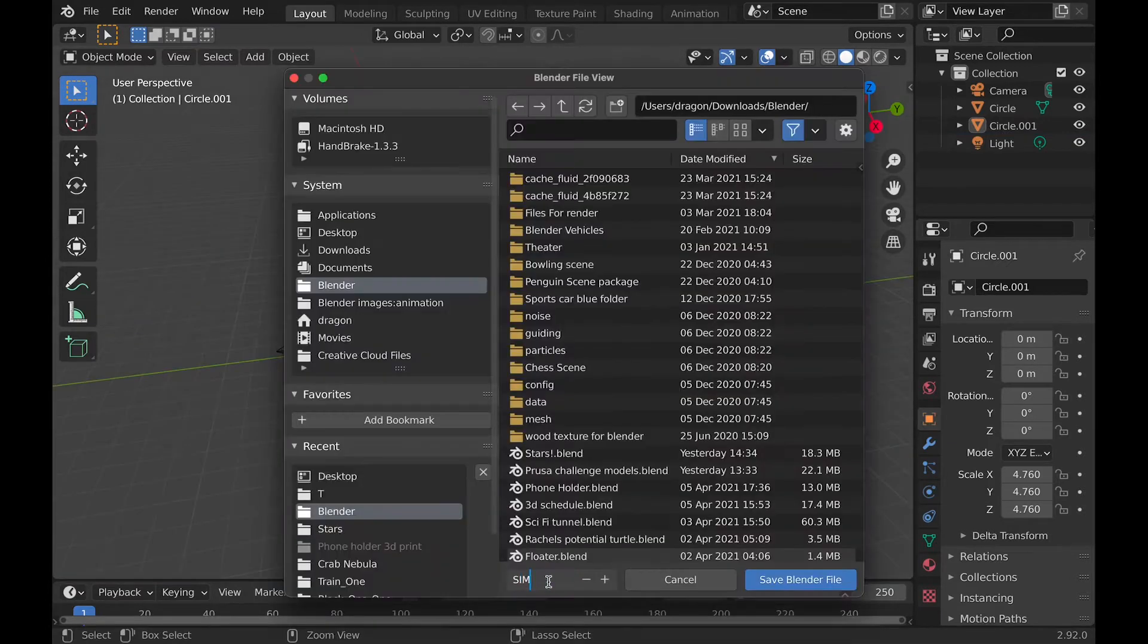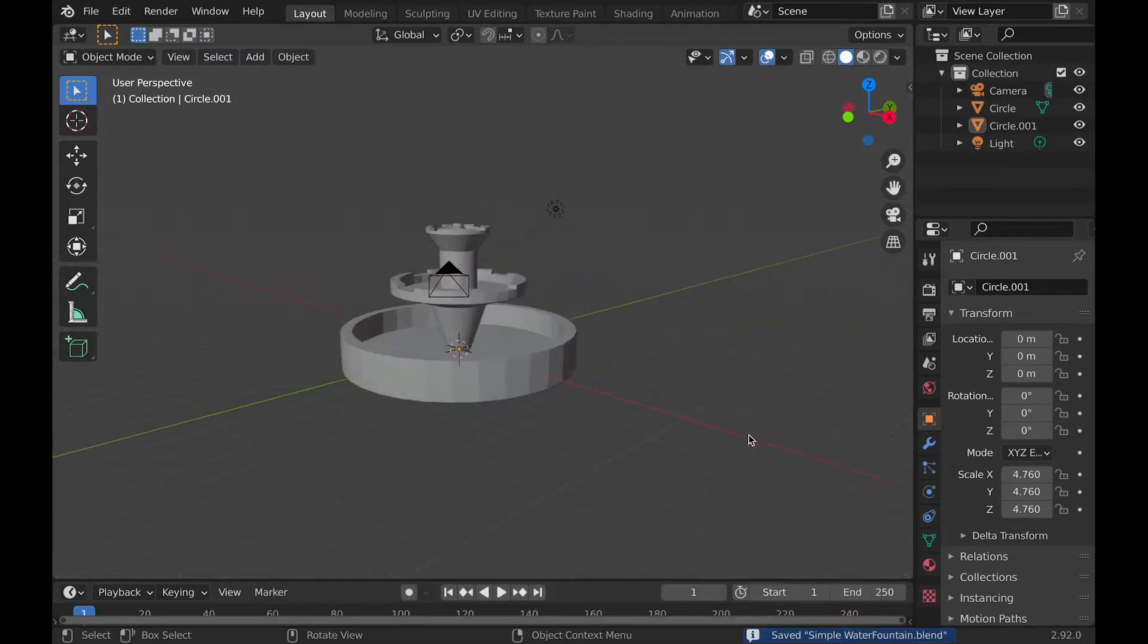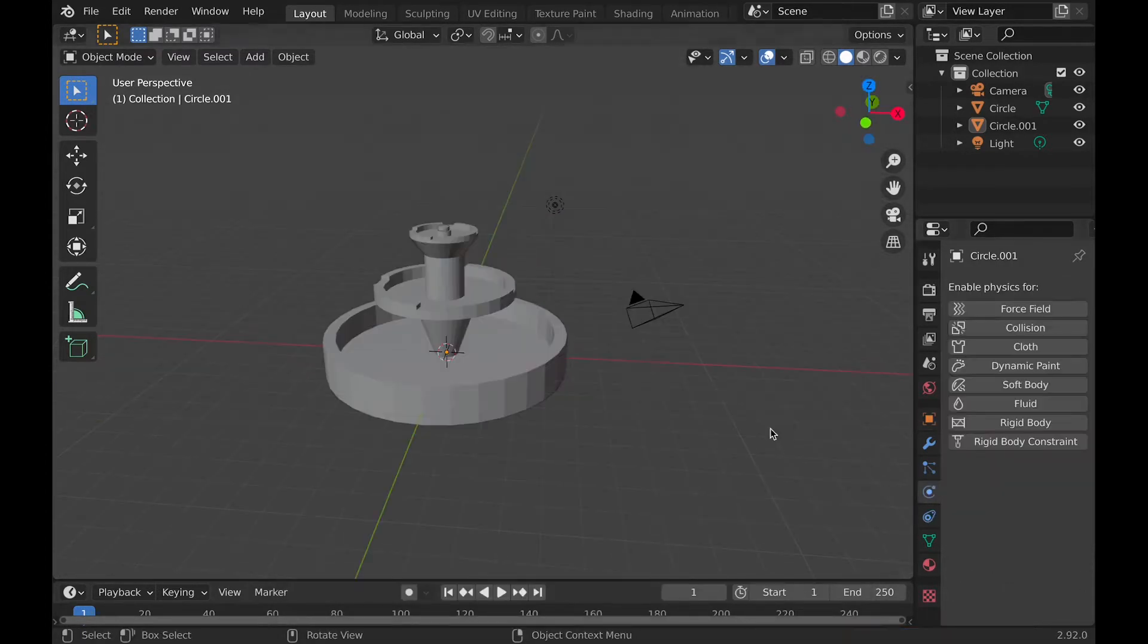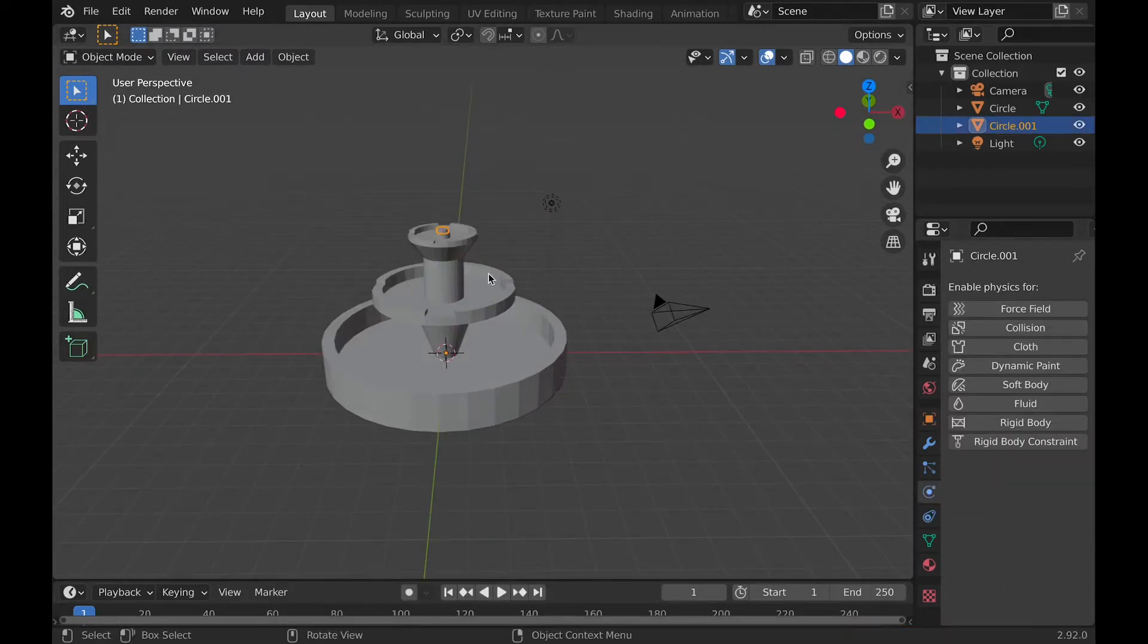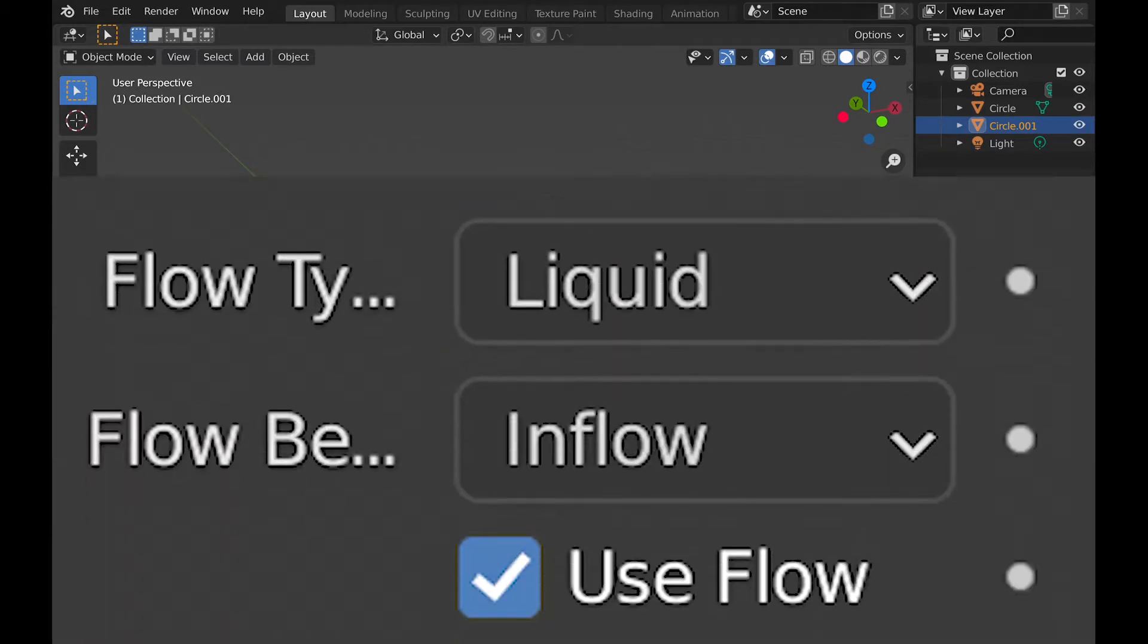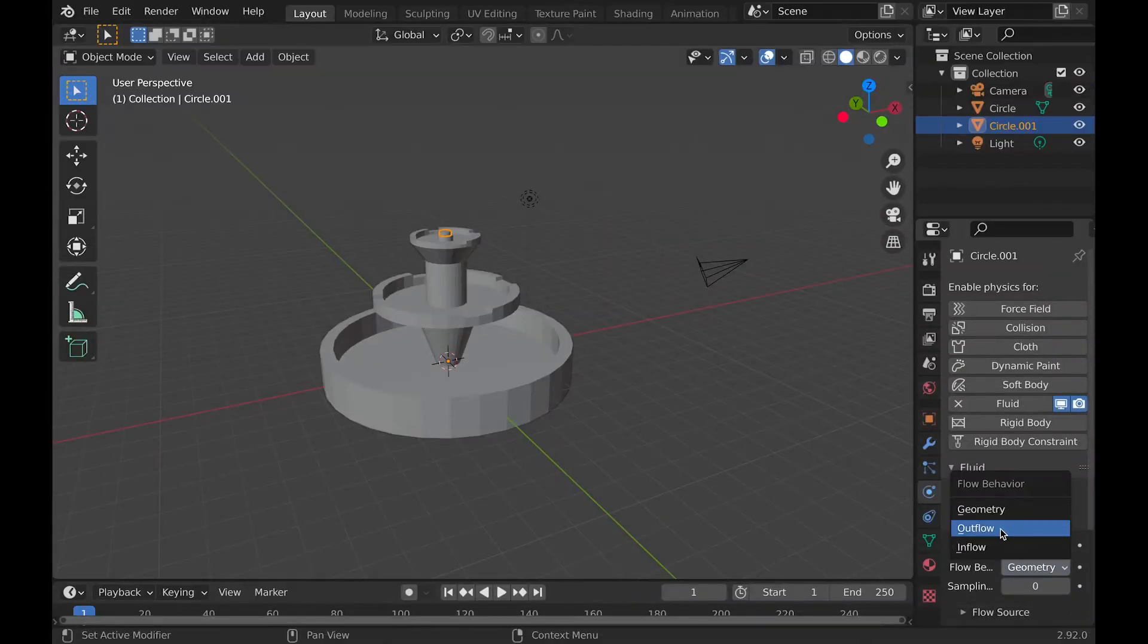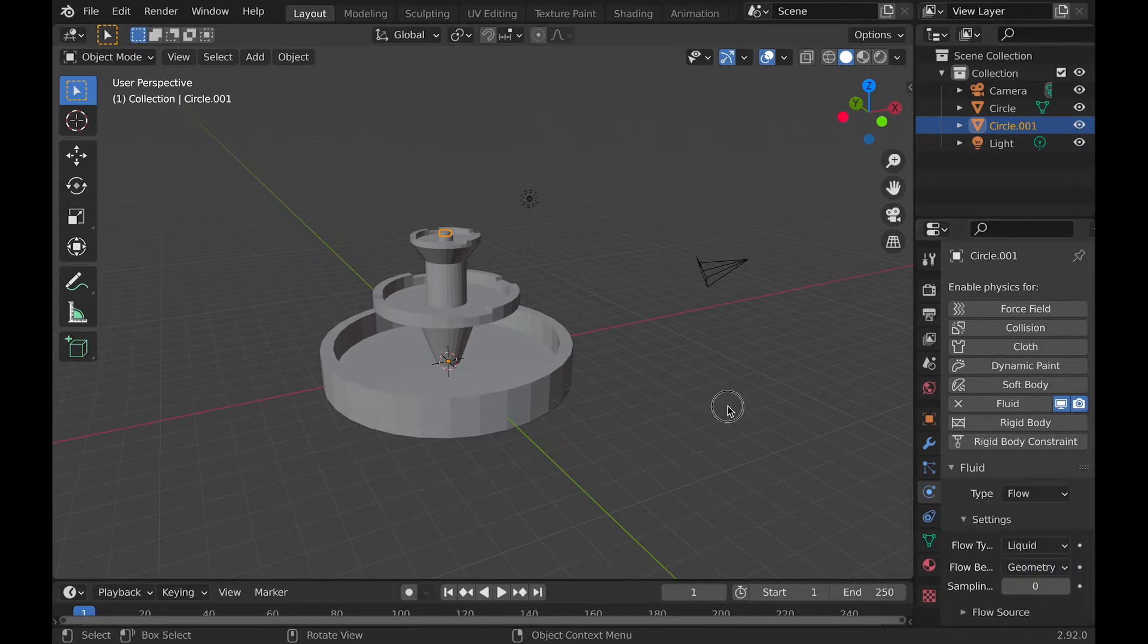And now we can finally work on the fluid simulation part, but first I recommend you save it. Now take the emitter object and go to physics tab and click fluid. Then change the flow type to liquid and change the flow behavior to inflow.